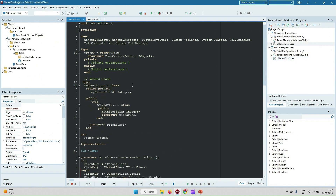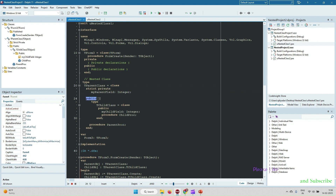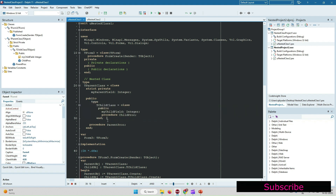Now we move to the Delphi code to see how to create a nested class. We create a class called TParentClass. It has a private member, and in the public section I have created another class called TChildClass, which has one variable and one procedure inside it. This is the nested class.